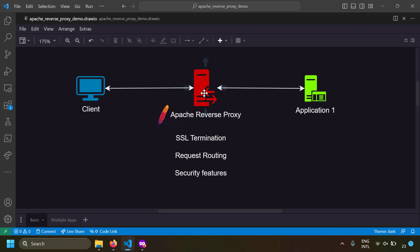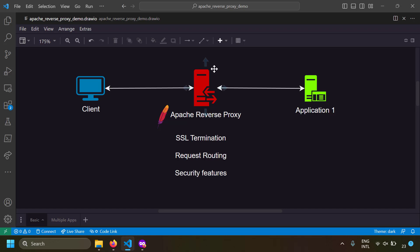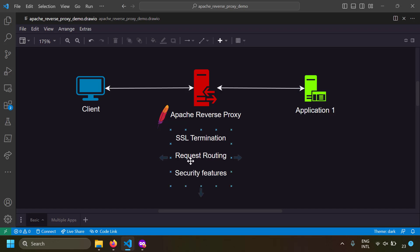A reverse proxy is like a mediator between your application server and the client. One of the uses is SSL termination — you can install SSL in your reverse proxy and run your site in HTTP internally. The request from the client to the reverse proxy will be over SSL, and the communication between the reverse proxy and your application will be over HTTP only, so you don't need the headache of setting up HTTPS in your application server.